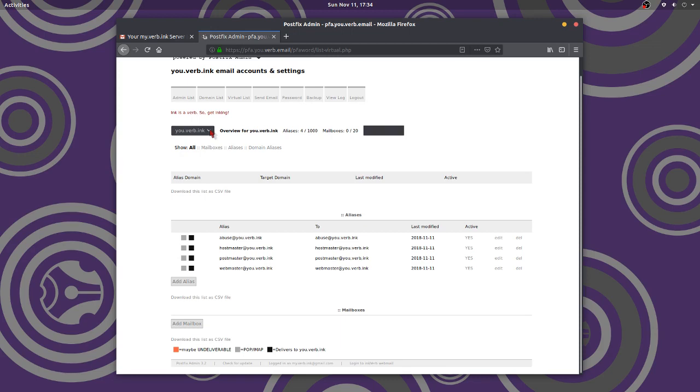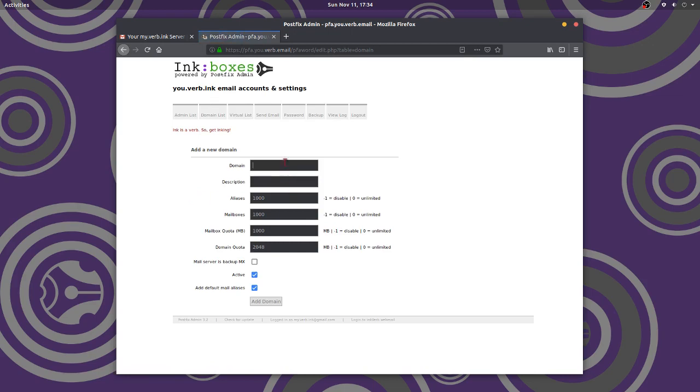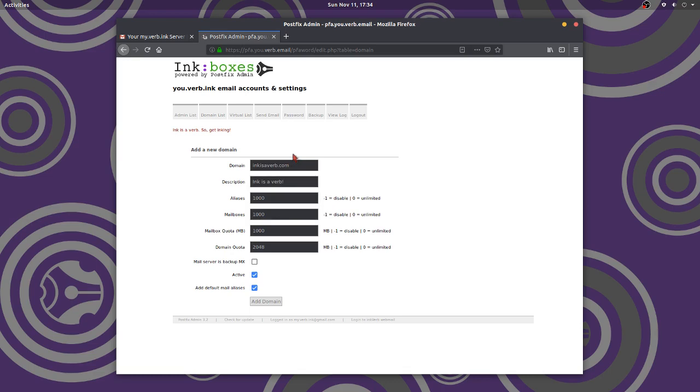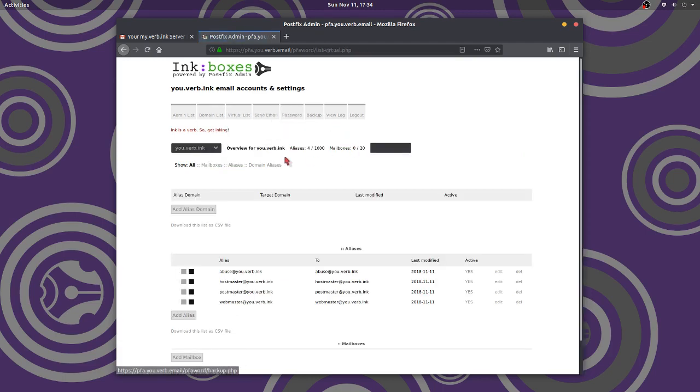Okay. So, I'm going to come over here. That's not enough. I want to add another domain. I've got inkisaverb.com. Inkisaverb.com. Inkisaverb. Boom. Okay. This is my other .com I'm using. I don't need to mess with these settings. That's probably where my website is. I'll go back to the virtual list.